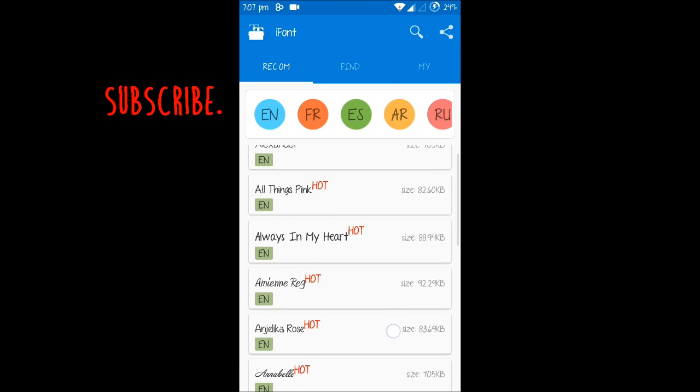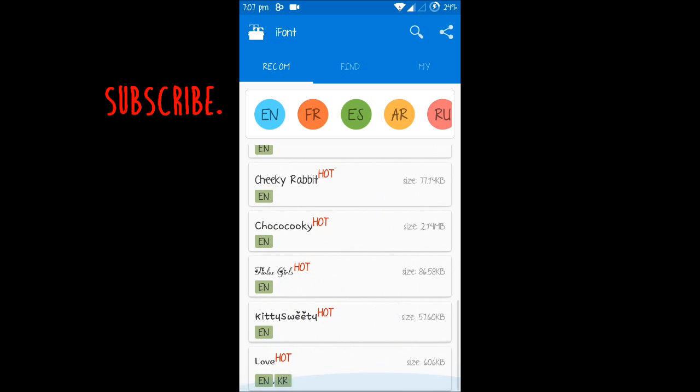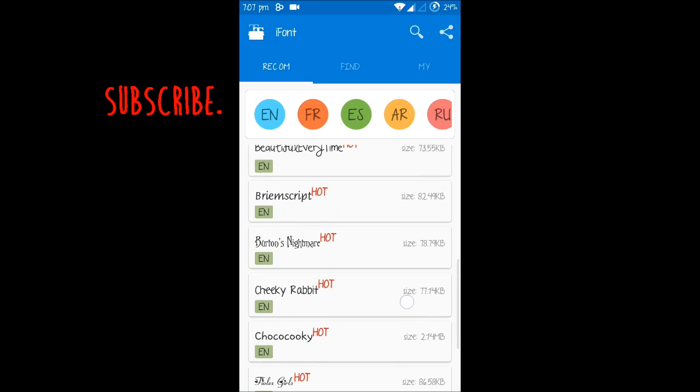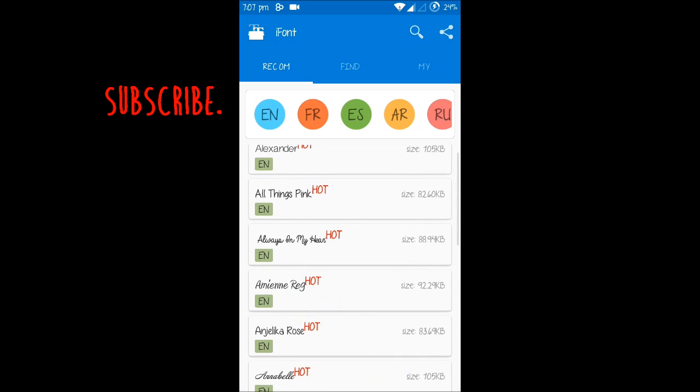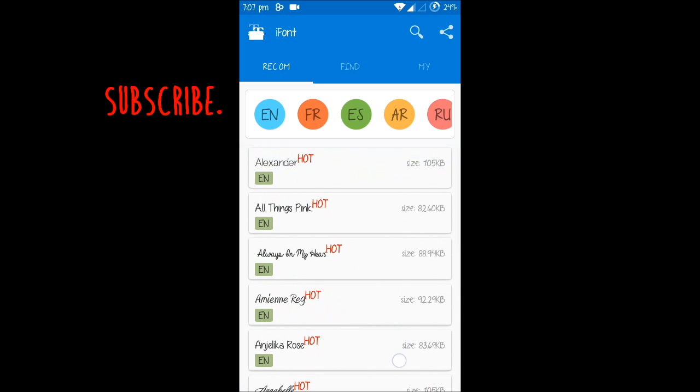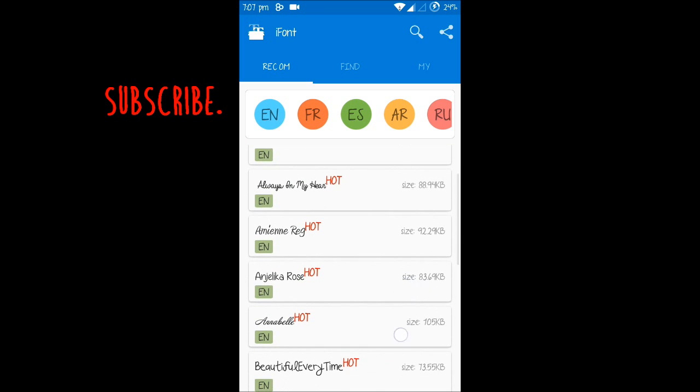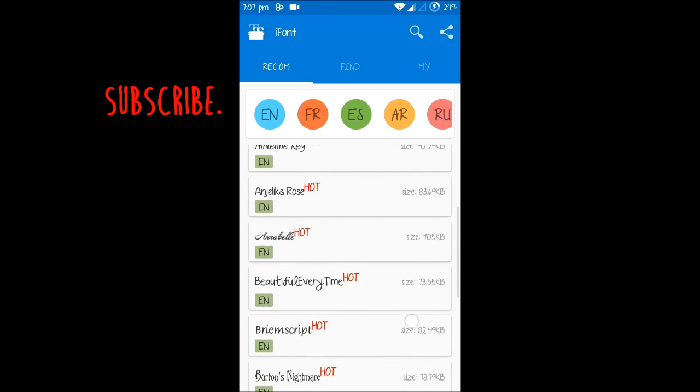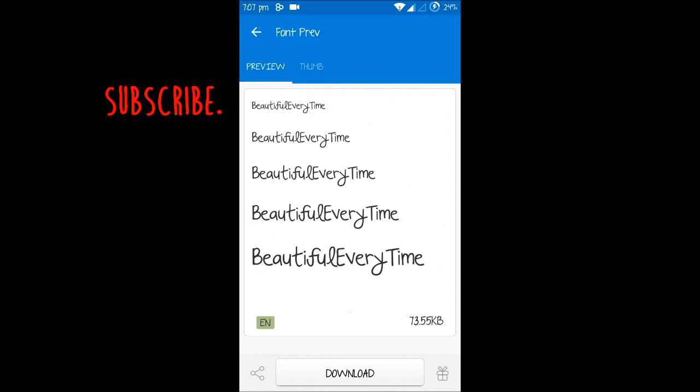After opening the app, there are a bunch of fonts. Whichever one you need to install, you just need to select it. For example, if I want to install this one Beautiful Every Time, let's just download it. 73.5 kilobytes.